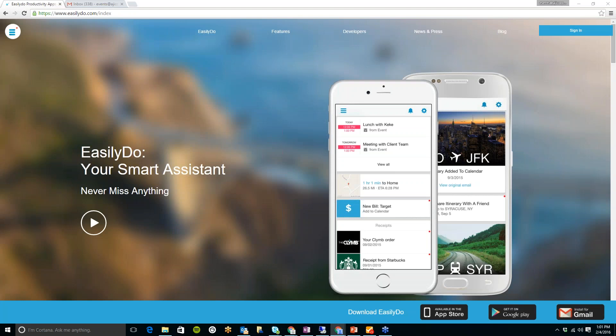And now I'm going to bring us over to the EasilyDo website. This is a do-everything personal assistant for your smartphone. You can download this app in the Google Play Store or the App Store for iPhones.